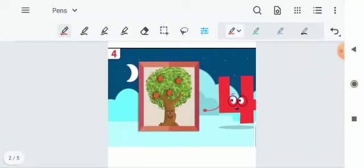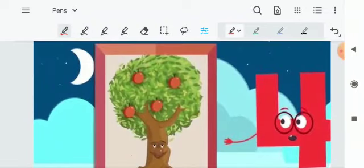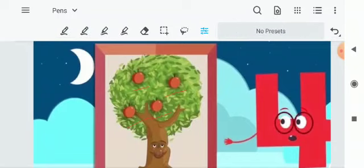Wow. Green green tree and red red apples. Now children tell me how many apples are there on the tree. Start counting very fast. 1, 2, 3 and 4 apples. How many apples? 4 apples.